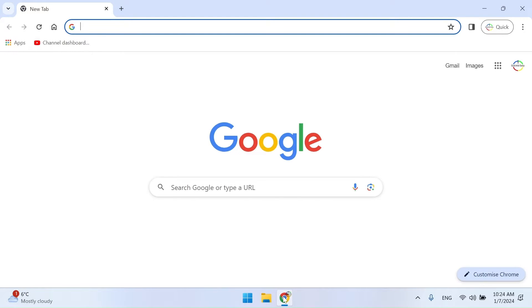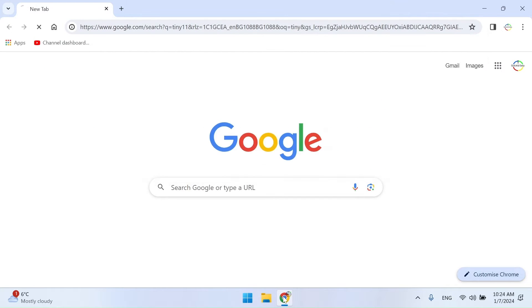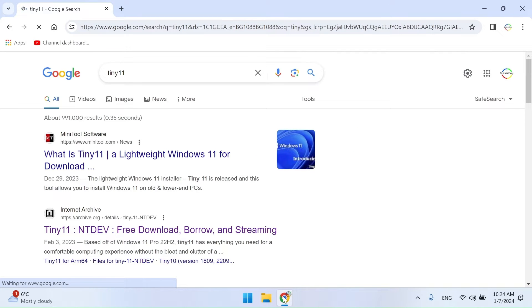To download the ISO image of Tiny11, Google search Tiny11. Then go to the archive.org website and search for the Tiny11 NTDEV project.